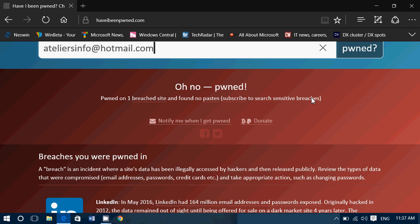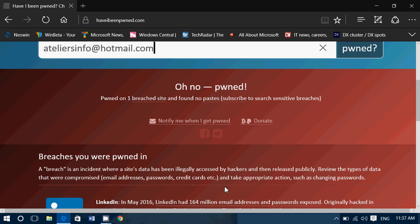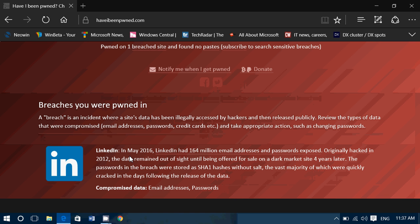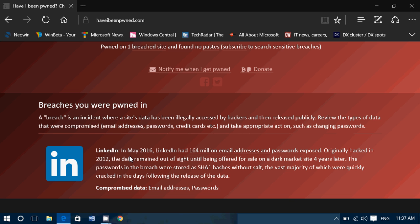First of all, look at where you were pwned. If it gives you, in my case here, it says LinkedIn, the first thing you should do is go to that account. If you want to continue using it, change your password immediately. That's the first thing that you need to do.